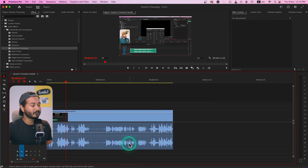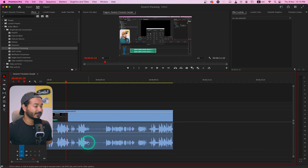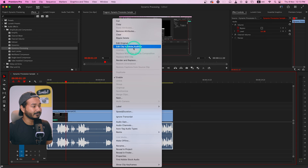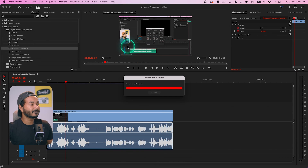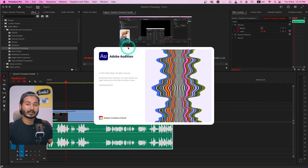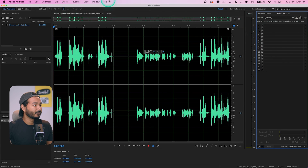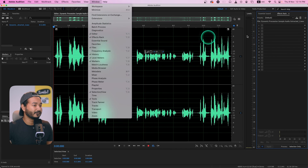I will use Adobe Audition so you can understand this in a better way, because Adobe Audition has a better way to visually represent the audio waveform. To send this clip to Adobe Audition, I need to have Adobe Audition installed, then press Alt or Option and click on the audio to select the audio only. Then right-click and choose Edit Clip in Adobe Audition — it will send the audio clip to Adobe Audition, which has the same Dynamic Processing effect.